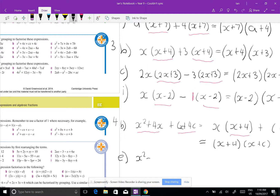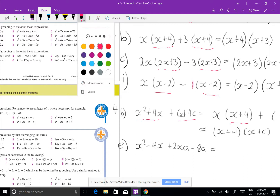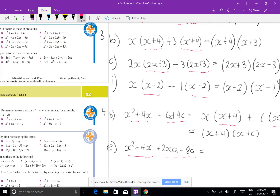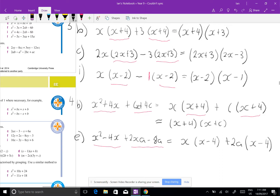Question 4e: x squared minus 4x plus 2ax minus 8a. That looks complicated, but I'll factorize the first pair and the second pair separately. I take x out of the first two terms to get x(x minus 4), then take 2a out of the last two terms — 2a divided into 2ax gives x, and 2a divided into minus 8a gives minus 4 — so I get 2a(x minus 4). Now the common factor is (x minus 4), giving (x minus 4)(x plus 2a).